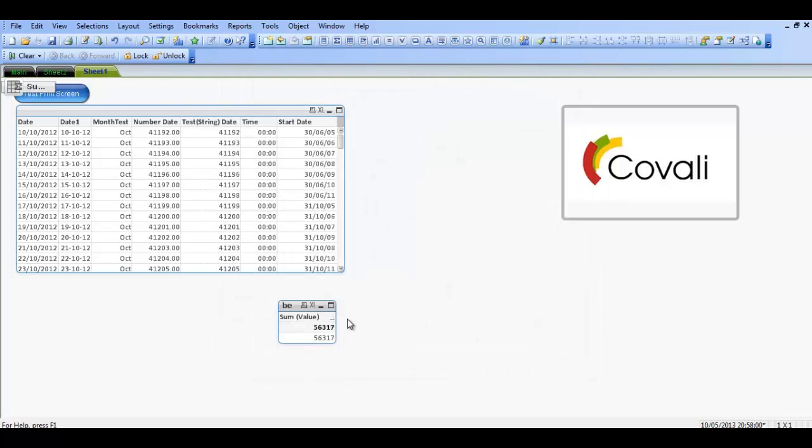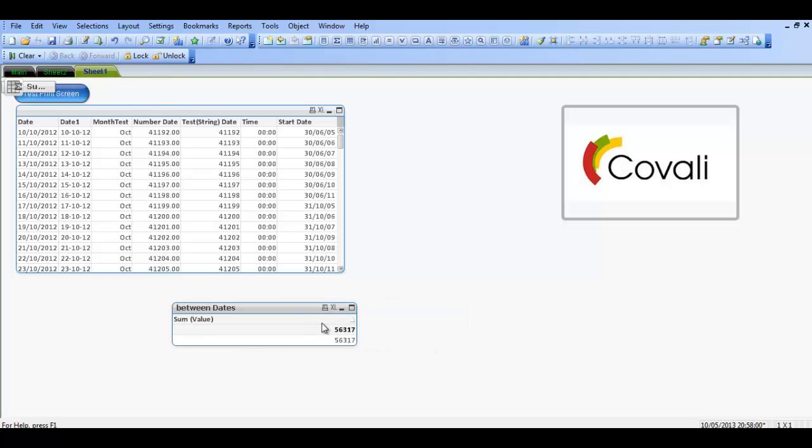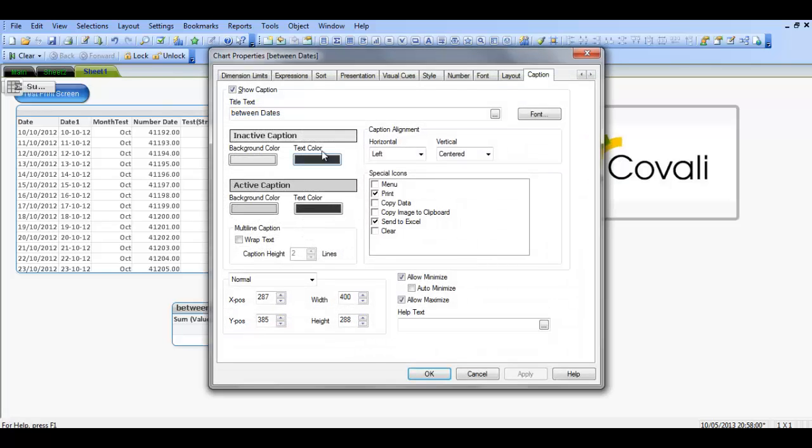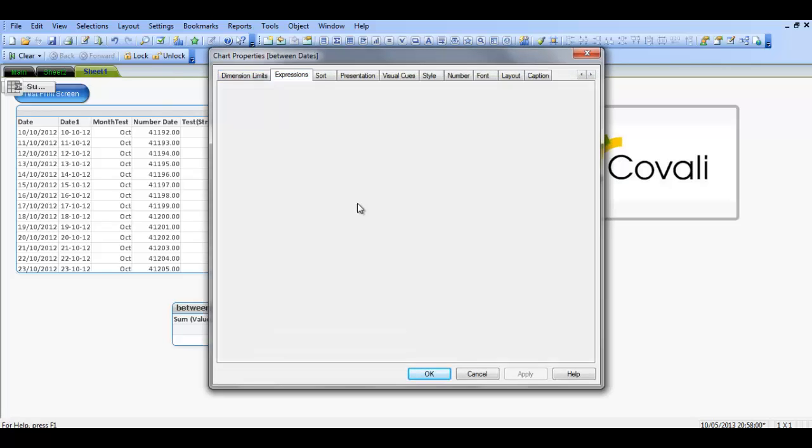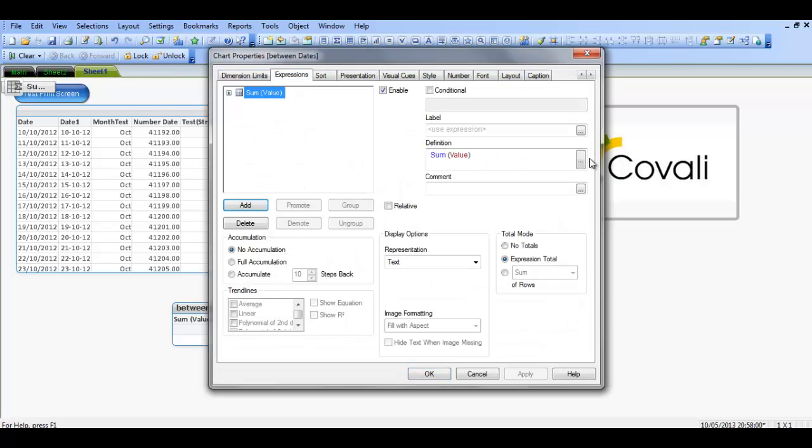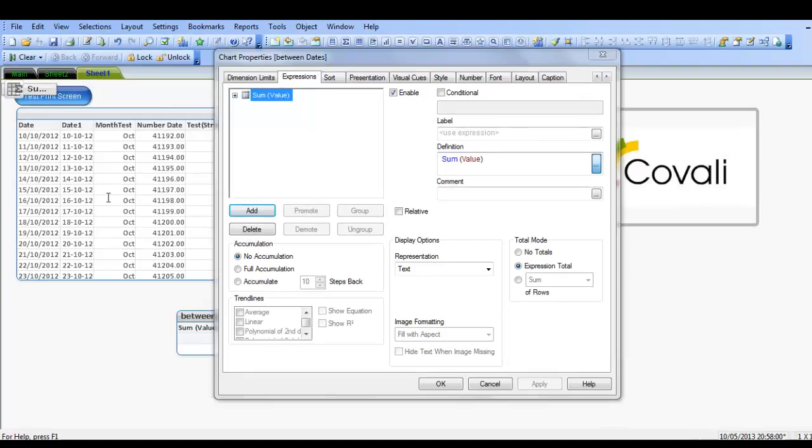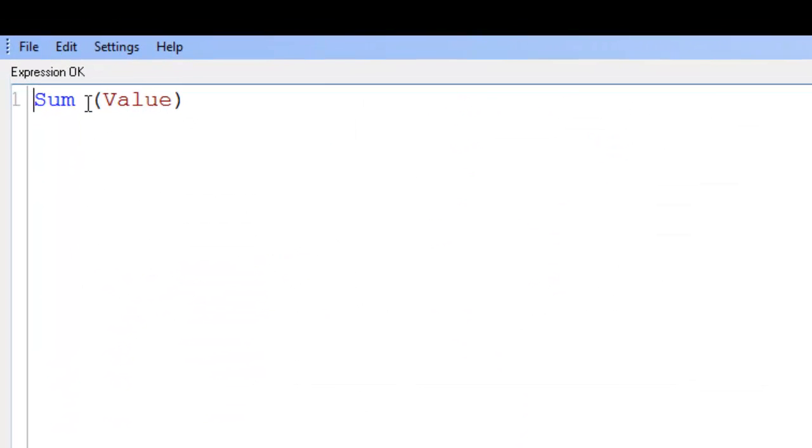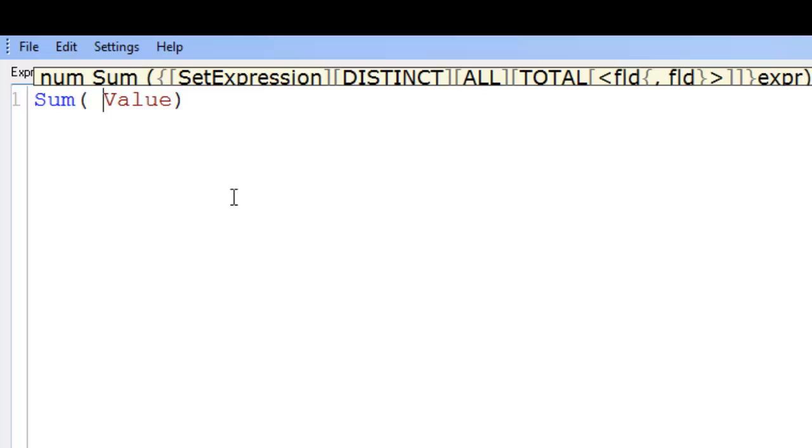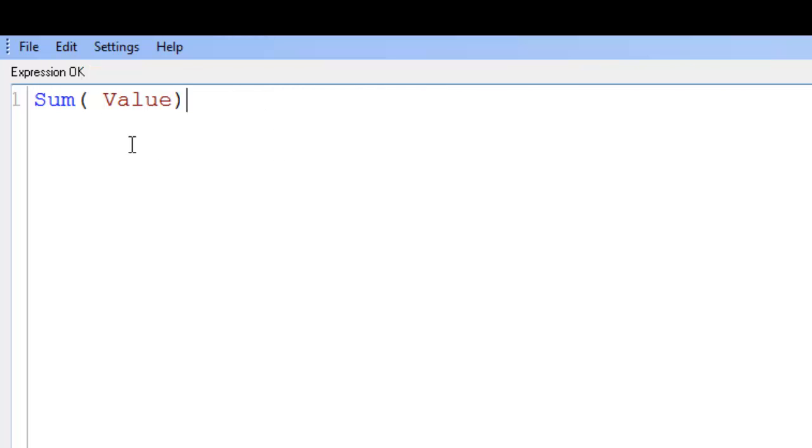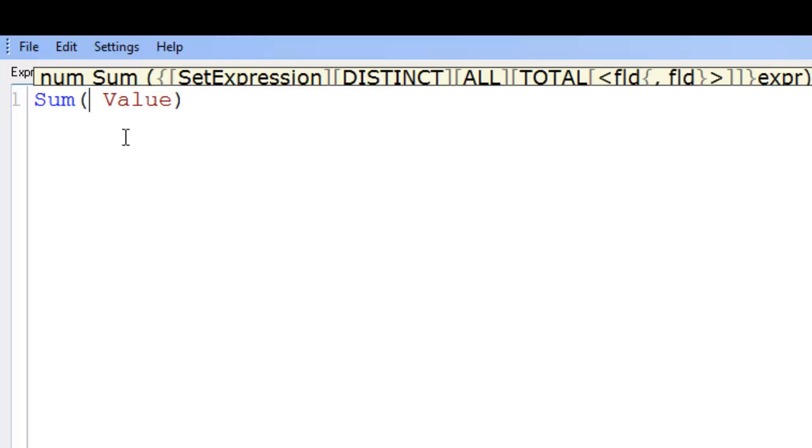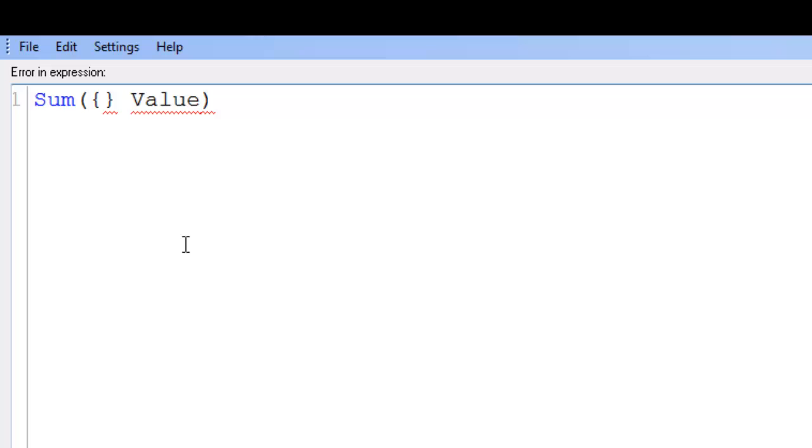Drag this over. So basically what we're going to do is we're going to show you how to get the sum of a value between specific dates. And this is how we do it. This is kind of a set way that I do it. So I'm going to put a space in there. First thing you do is you create a bit of set analysis. So you open squiggly brackets.